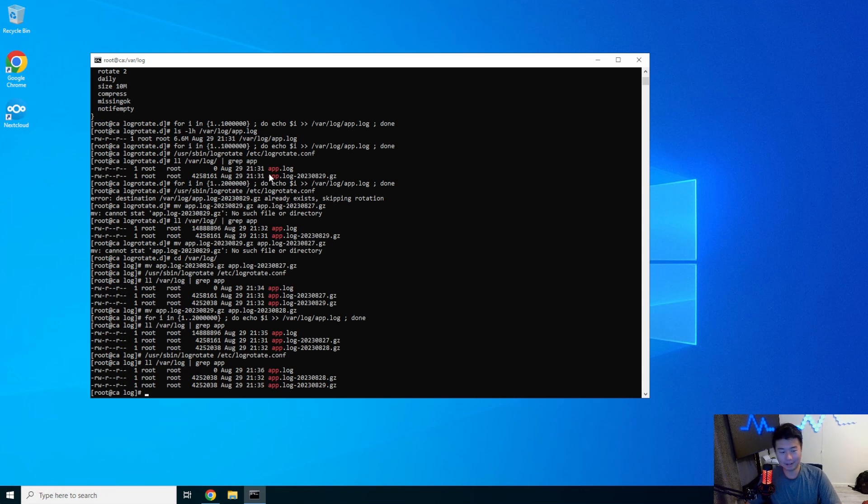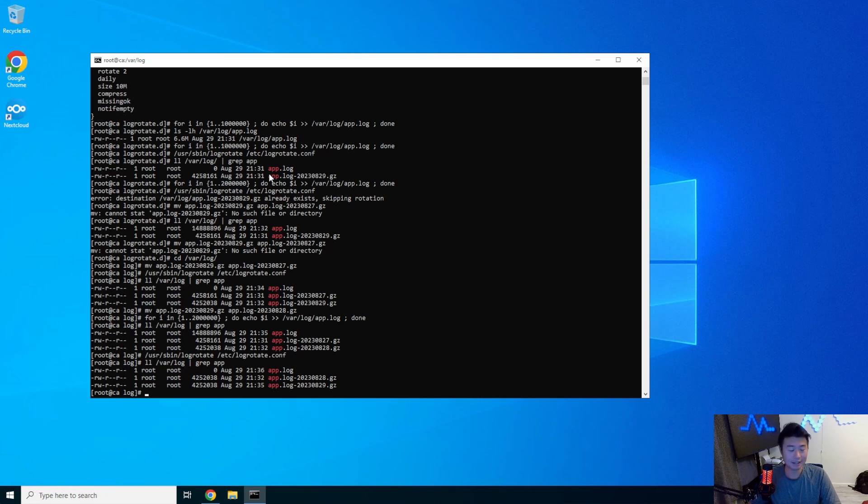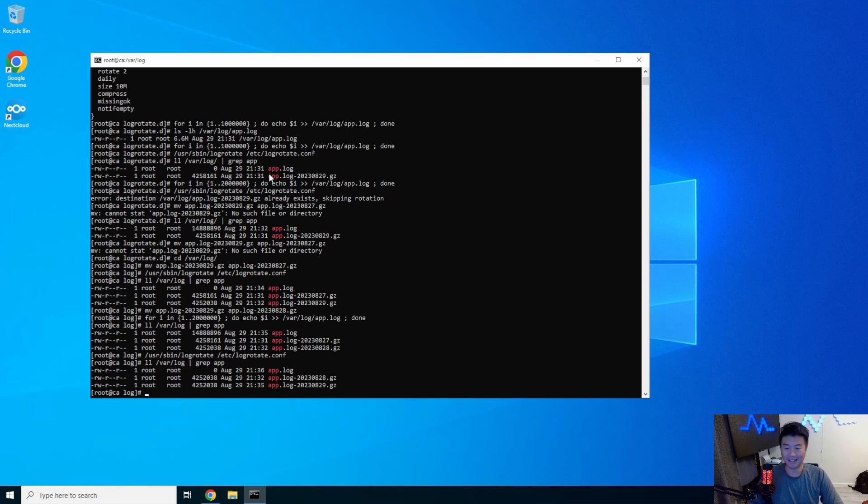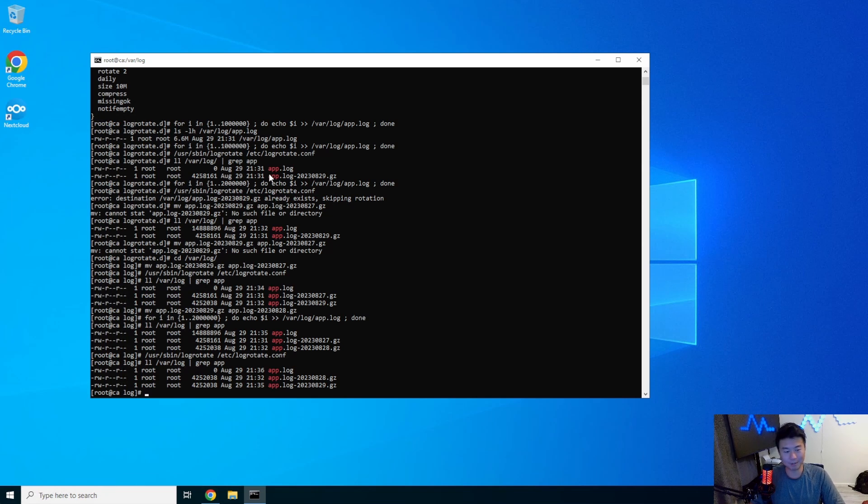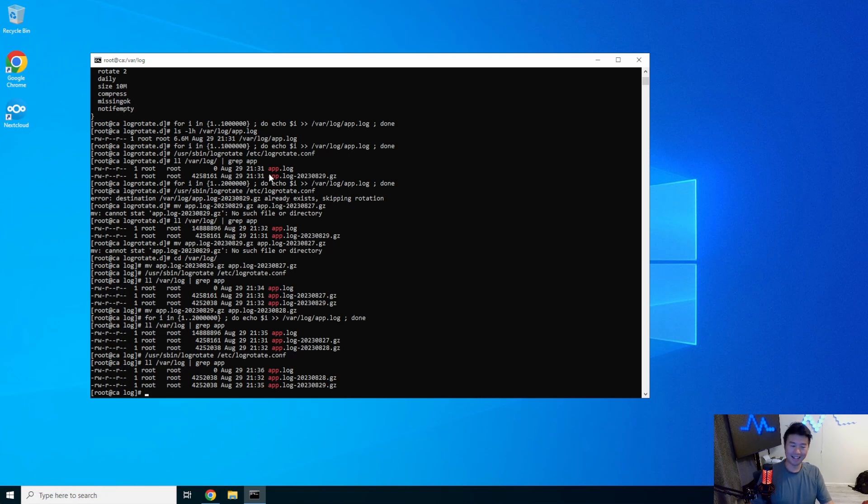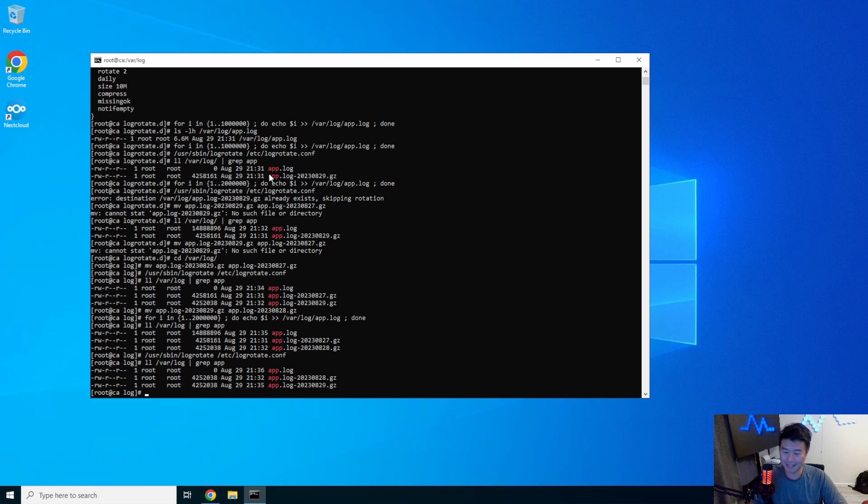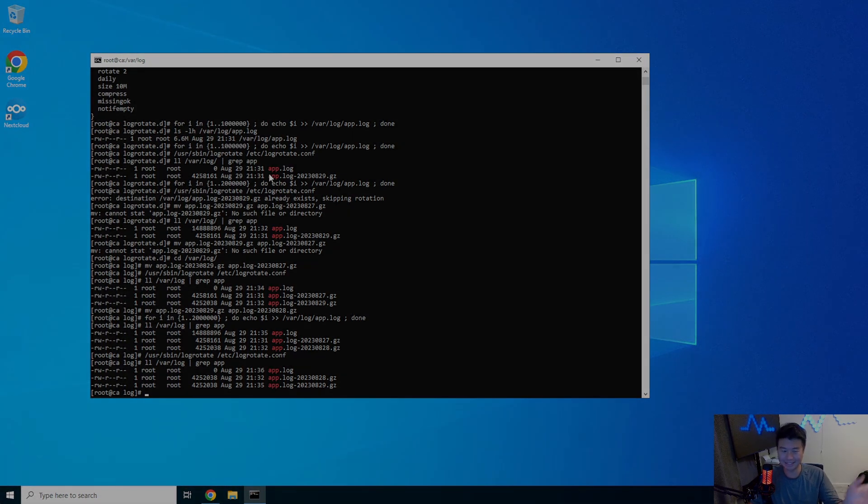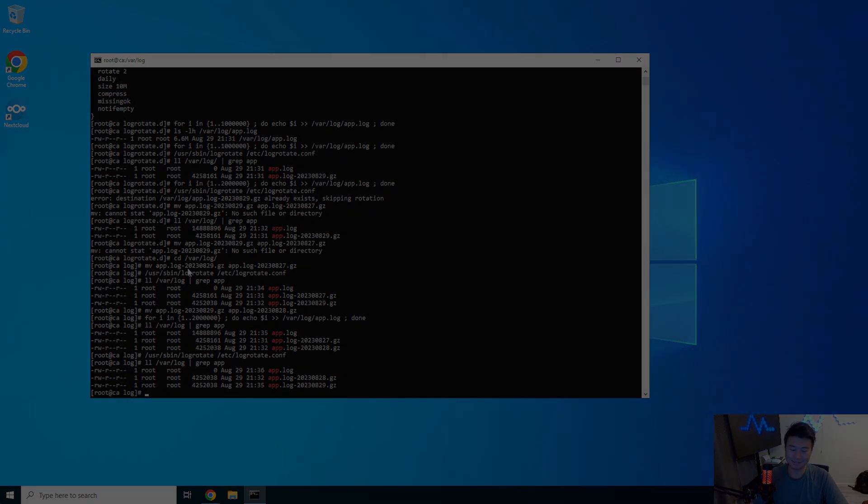Hopefully you guys will now go like, oh I need to go set that up on my server now. And if you do, great. If not, well, if you want to wake up at 3am in the morning because your disk space hit 80% because you didn't rotate a log, well that's on you guys. So anywho, if you enjoyed the video, please leave a like, comment, and subscribe. And we will see you guys in the next video.